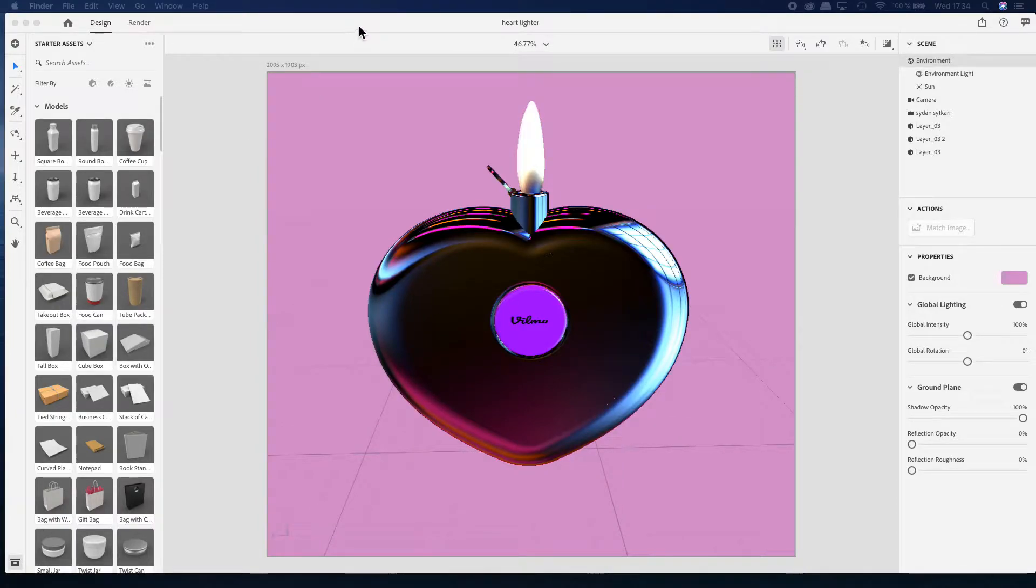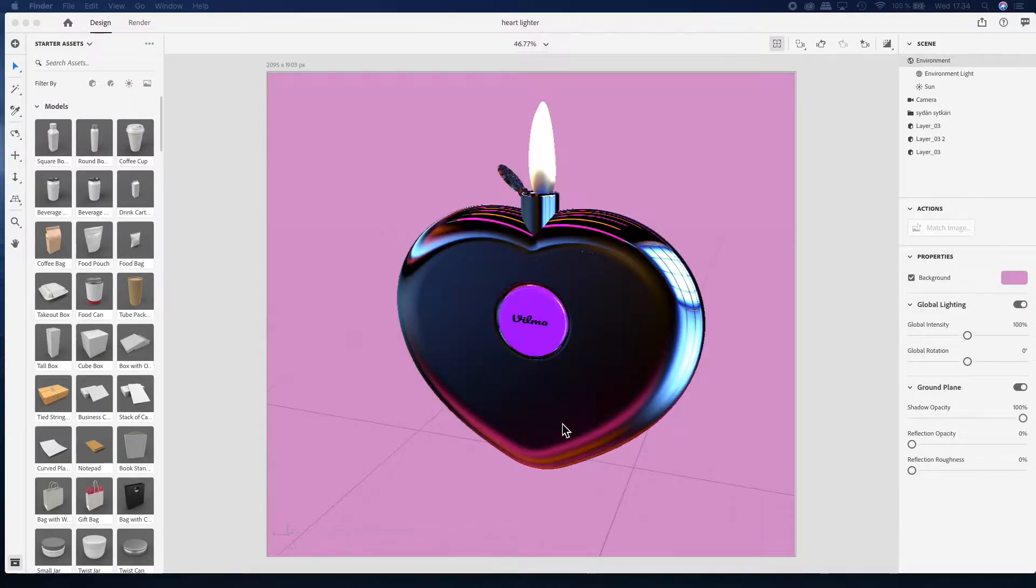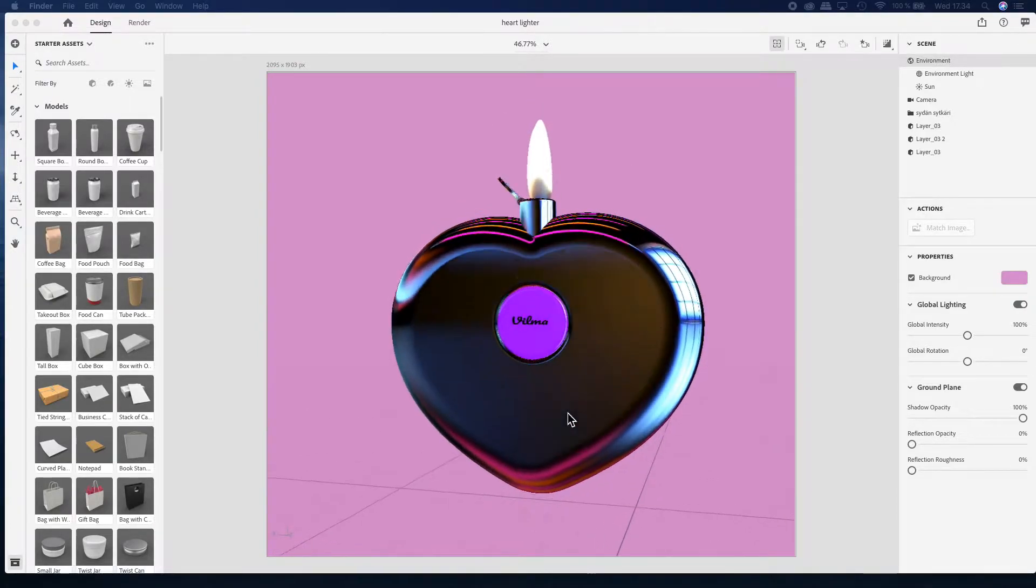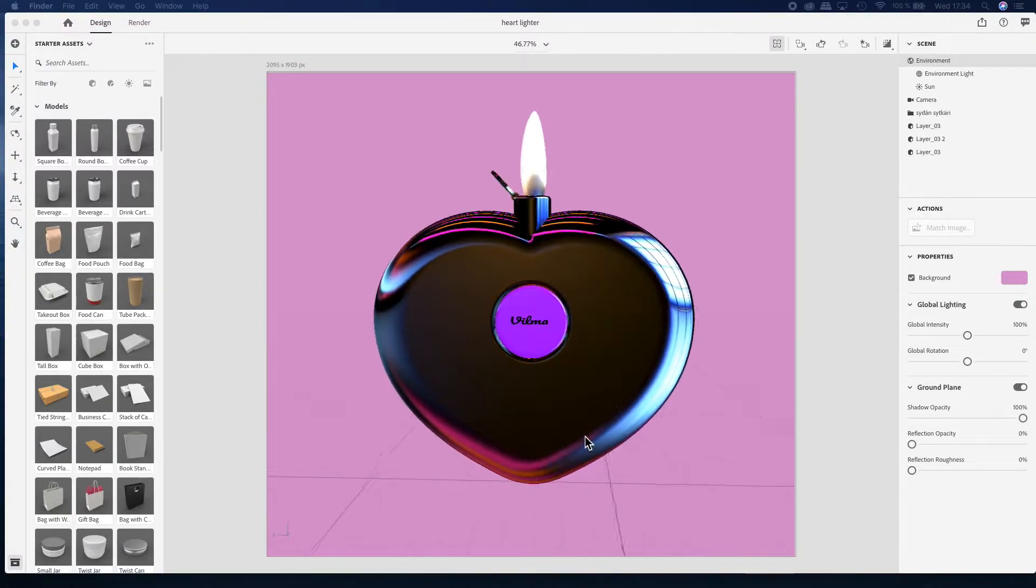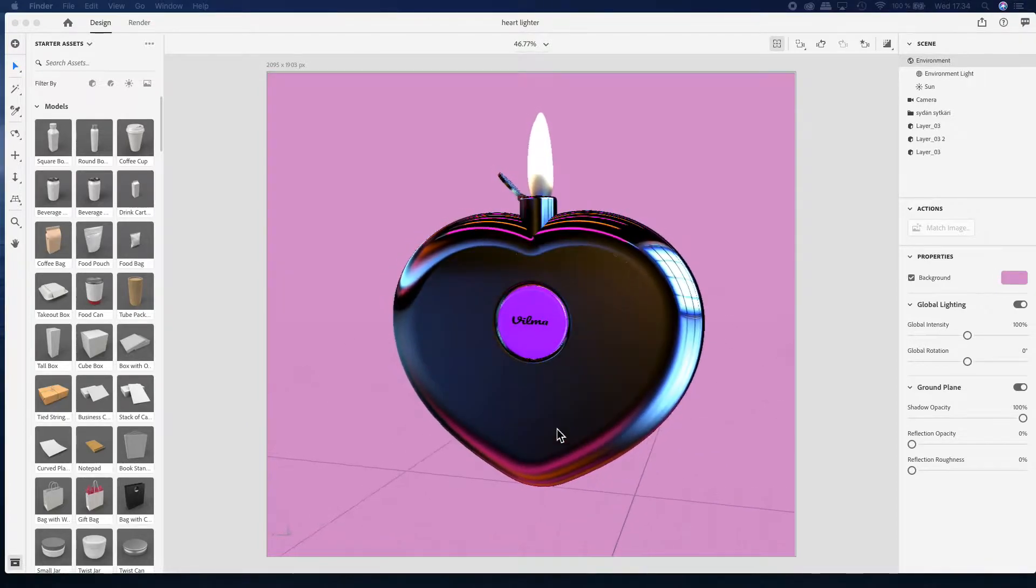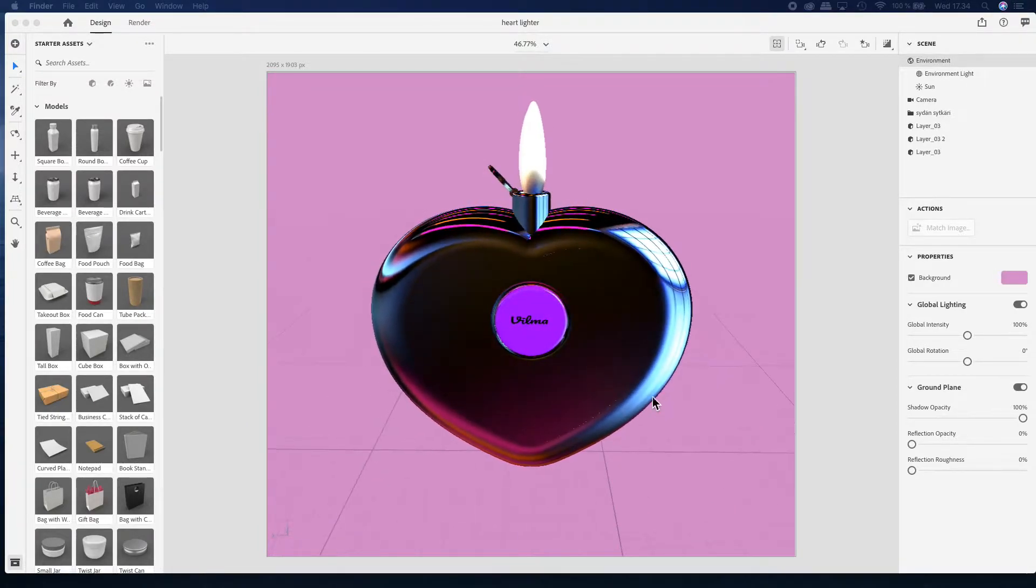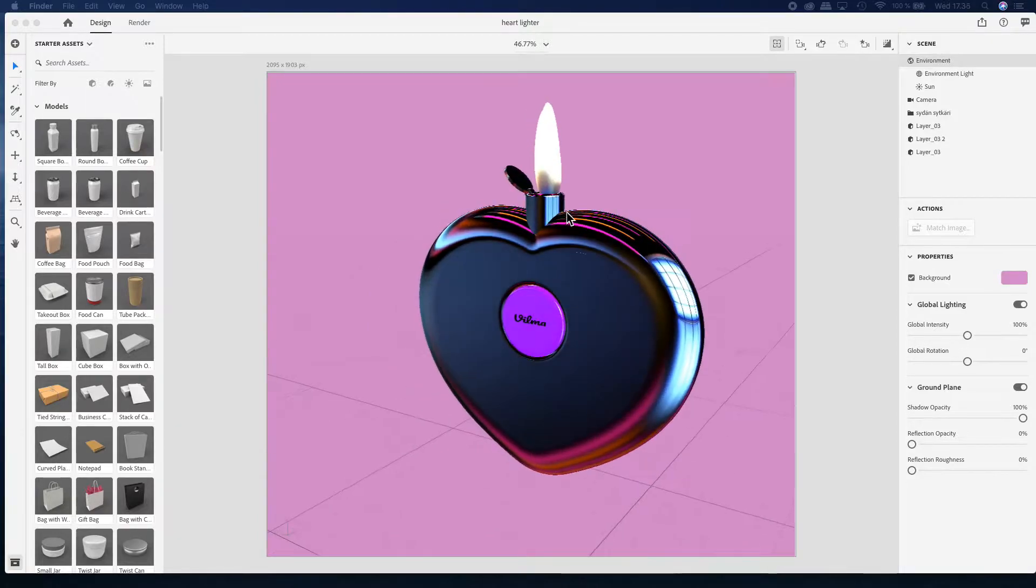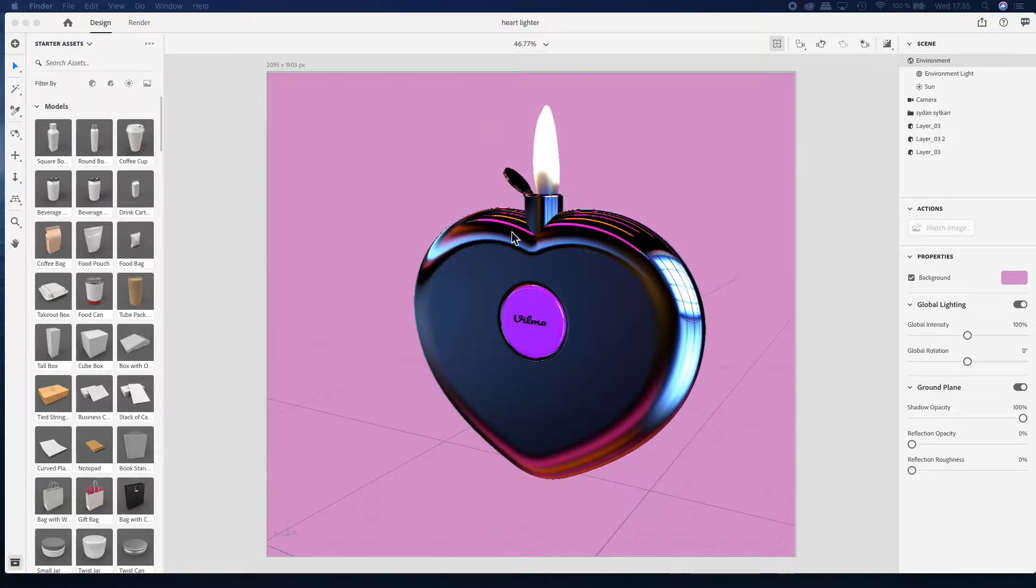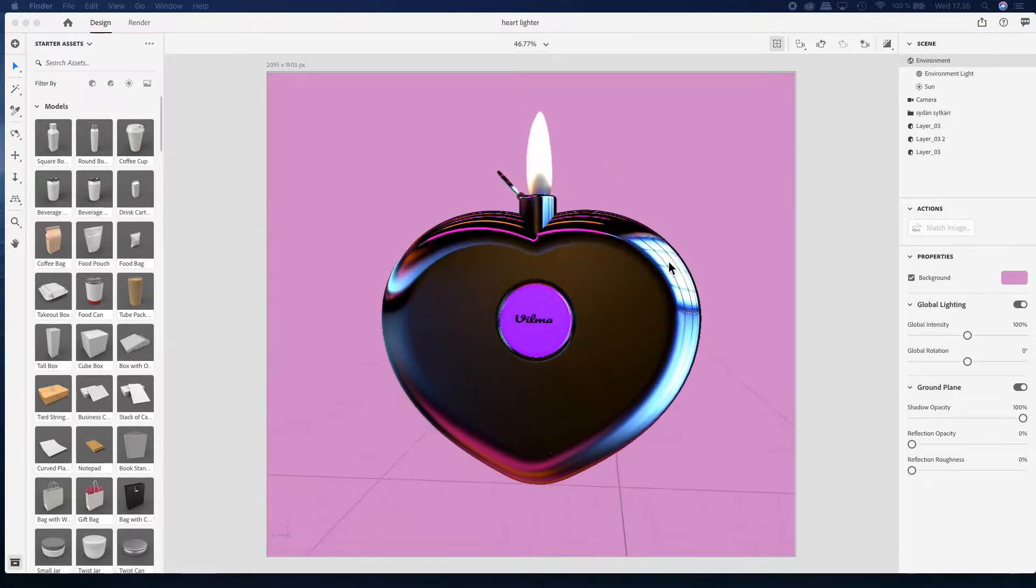In this video I'm going to show you how to make this realistic looking flame inside of Adobe Dimension. This model is actually made inside of Rhino 3D and then imported to Adobe Dimension.